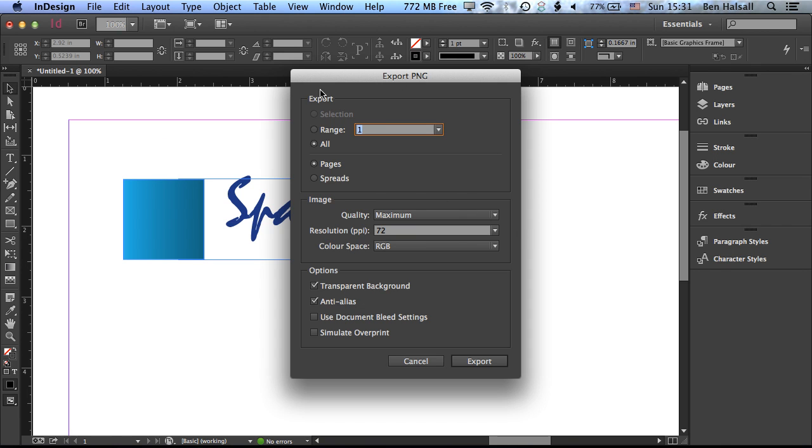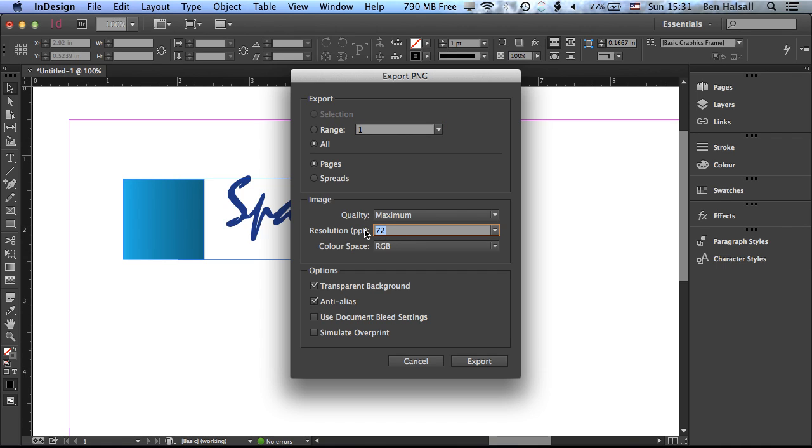So here we have some options. We only have one page in our design at the moment, so we're going to export all our pages and we're going to export the quality as maximum. The resolution as 72 pixels per inch, which we could increase if we wanted to. The color space will be RGB. Any web-based formats that you want to export, you want to always make sure that you're using that RGB as opposed to CMYK format. And then we'll set the background to transparent.